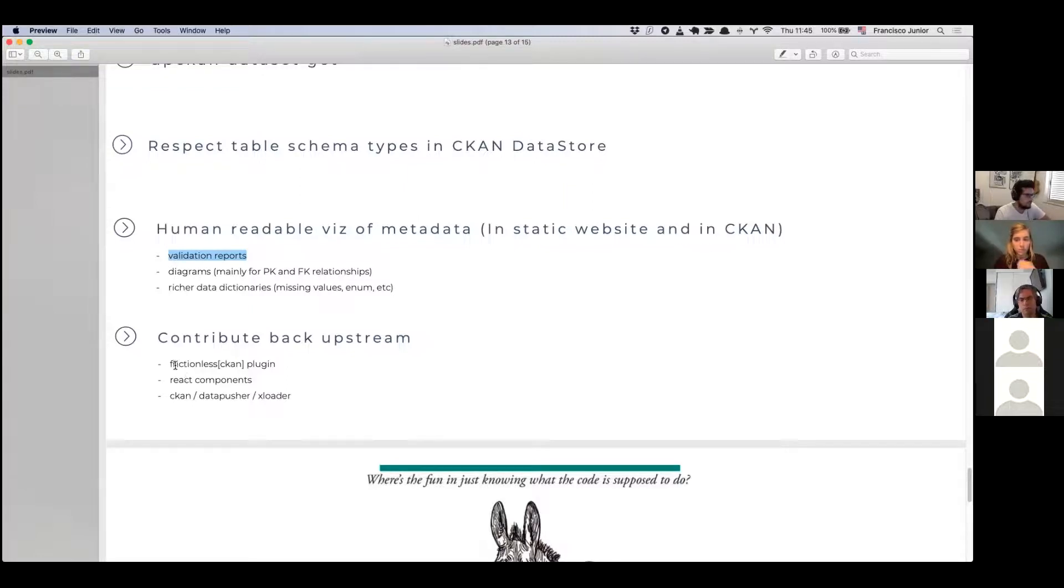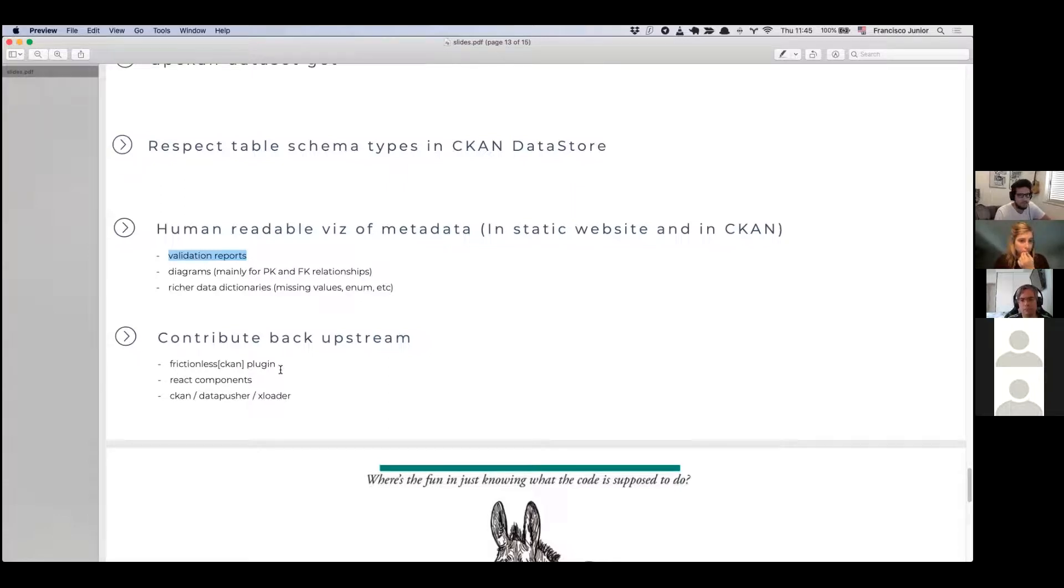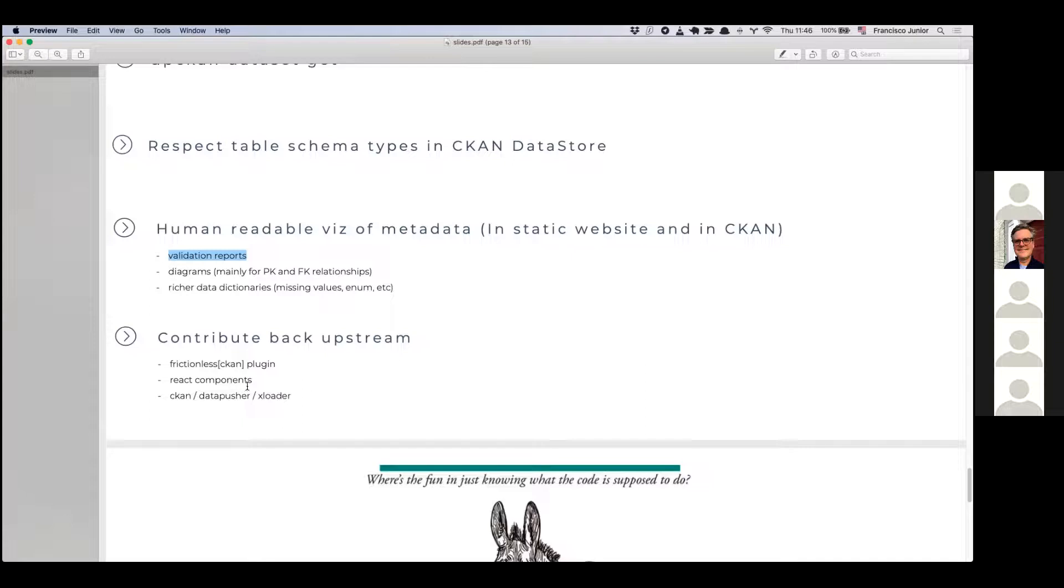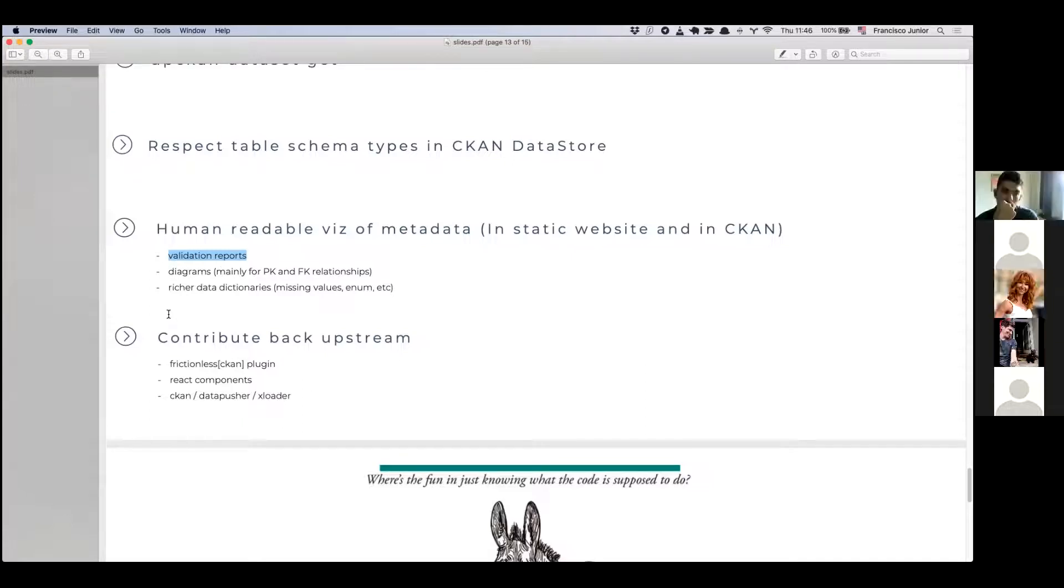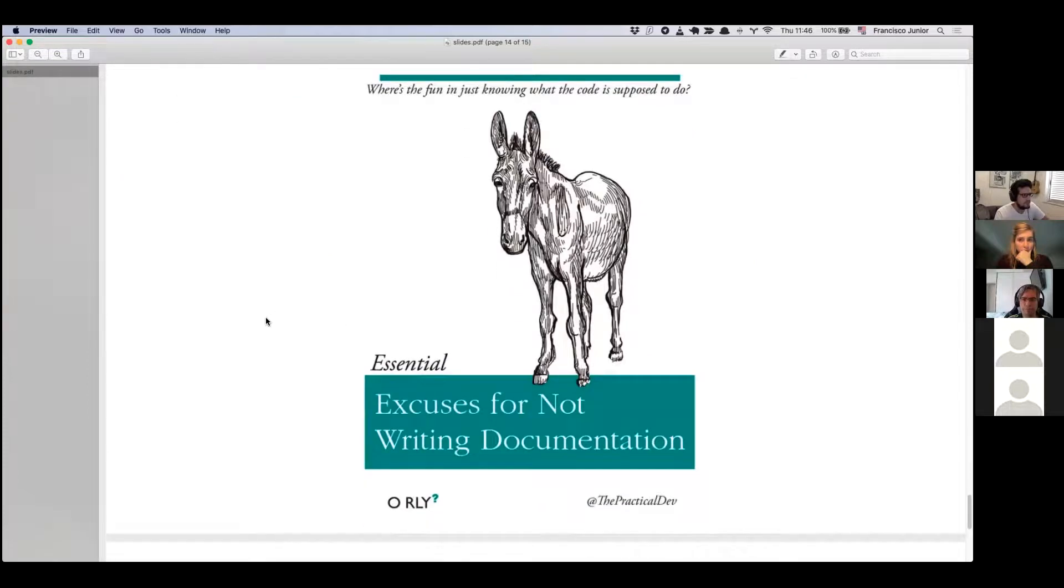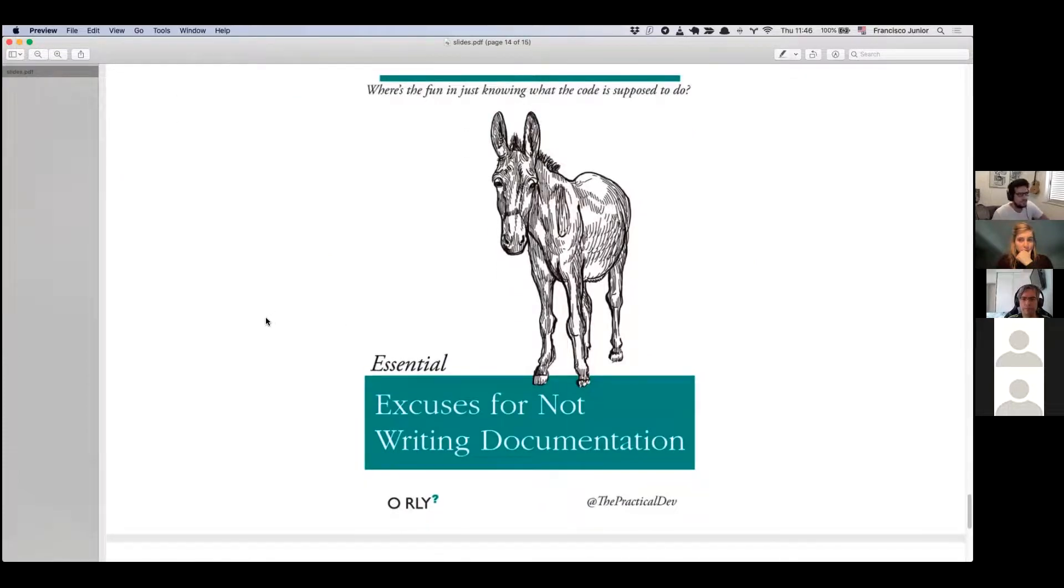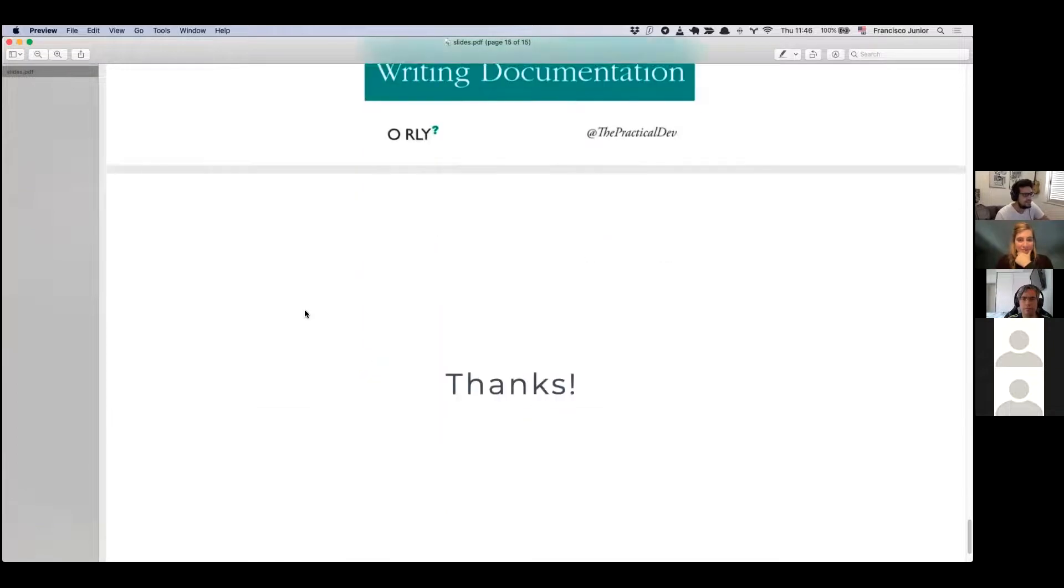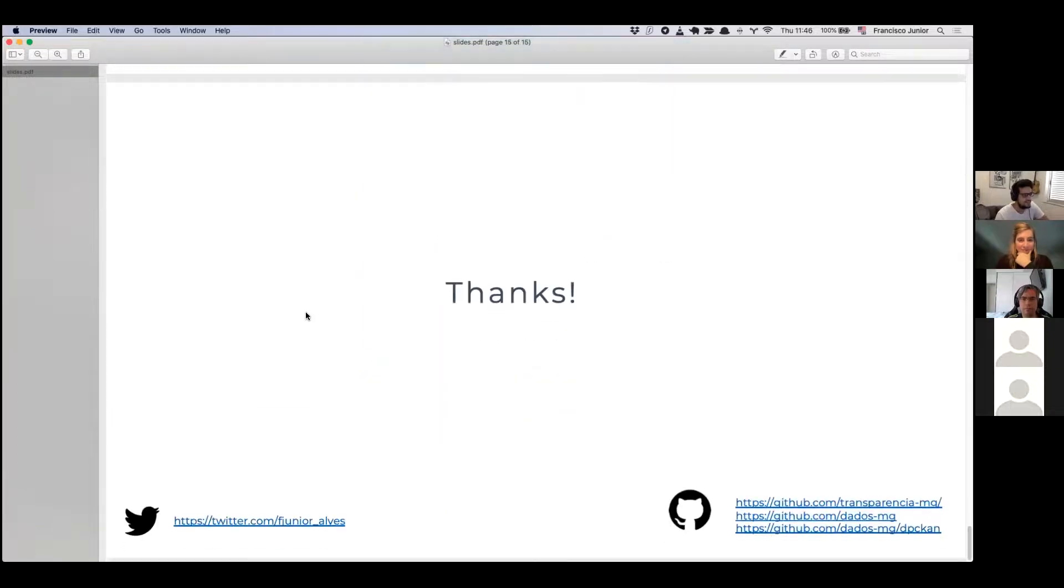And maybe contribute back upstream. So that's a big part of what we're doing in terms of philosophy. So both in terms of the frictionless CKAN plugin to make it leave the experimental state with the lessons that we learn while developing DPCKAN, but also for the react components, for example, for diagrams, for relationships between primary key and foreign key, and the CKAN data pusher integration because of the types. And I think that's a wrap. So this is just like, let's write some docs. It can be fun and it's going to be good at the end. So with on that note, I think that's a wrap.